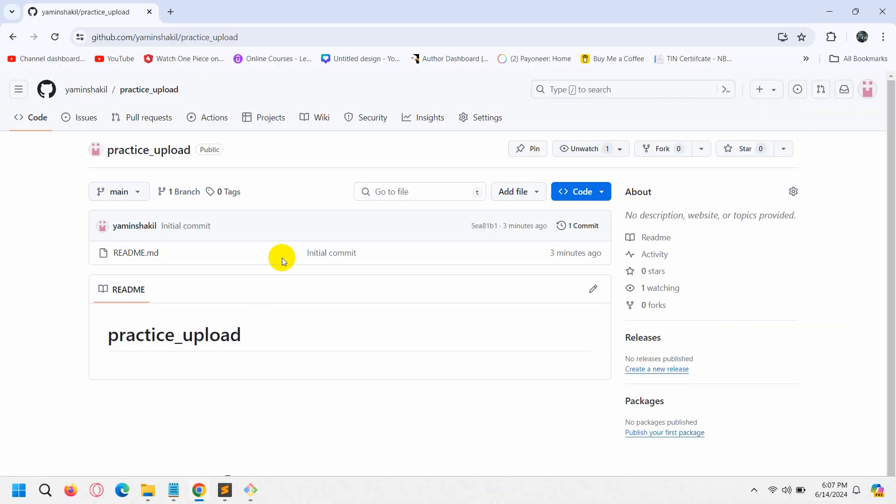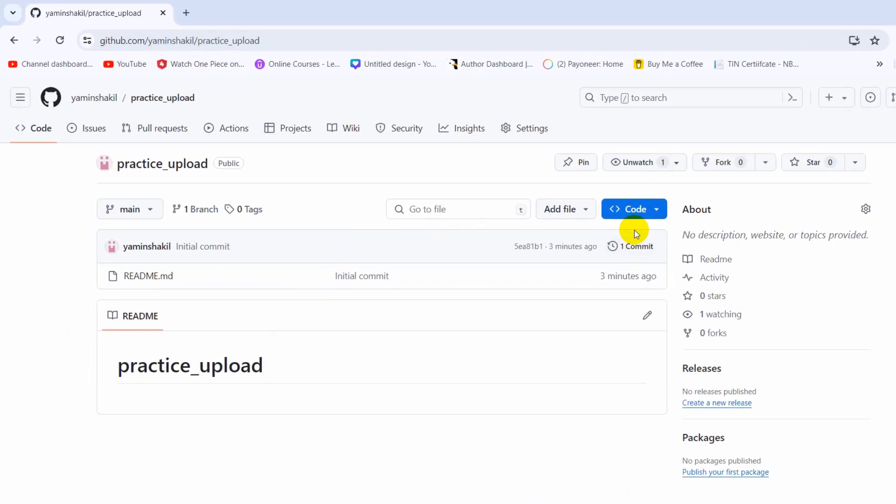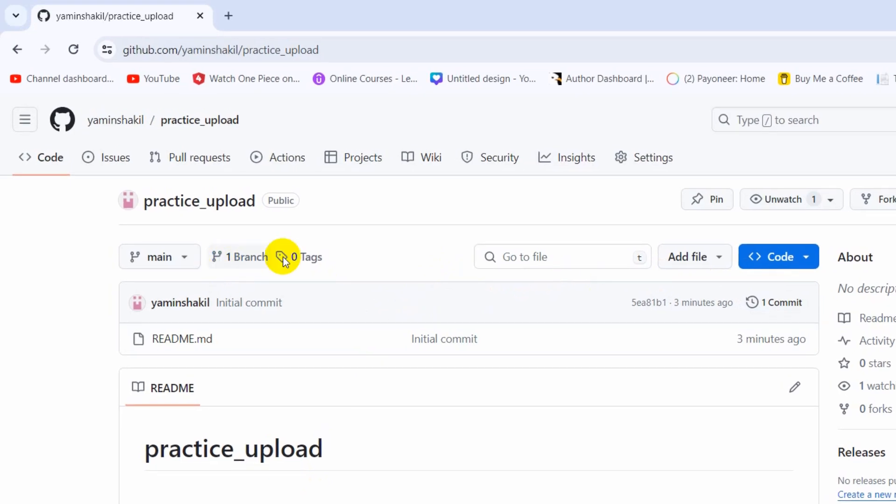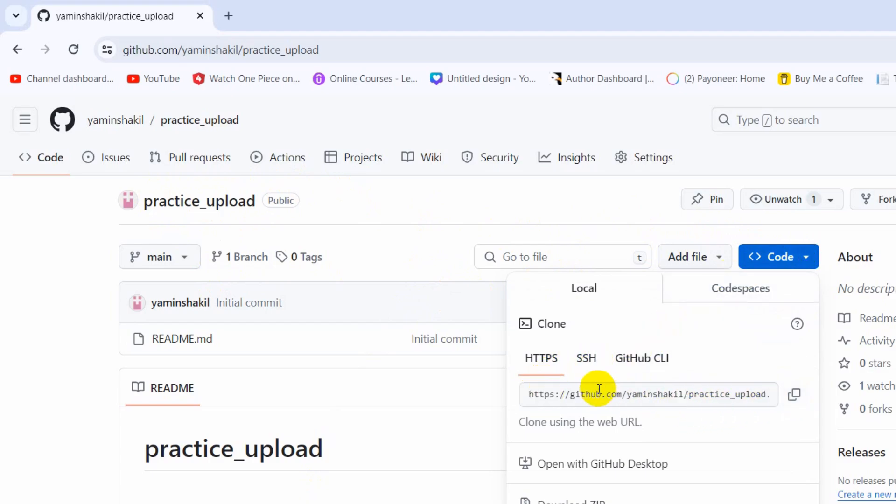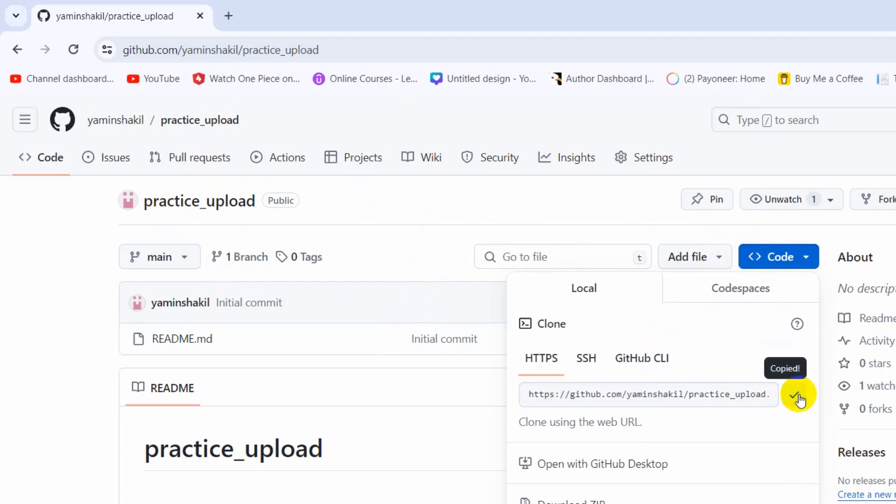We just need to go to our GitHub, and here you can see in this practice_upload repository we have this code button. If we click on code, it will show us something like this. You can see we need to copy this, or you can just click here and it will be copied.